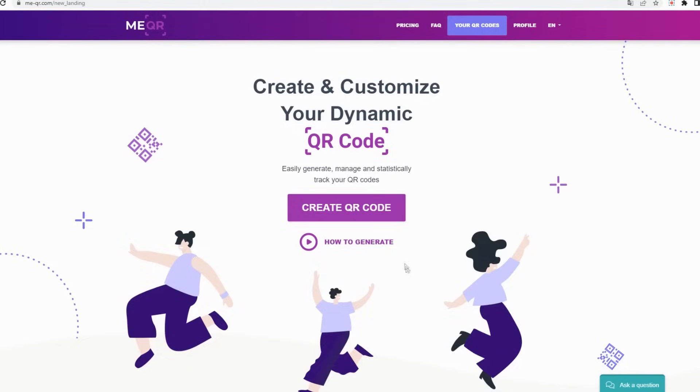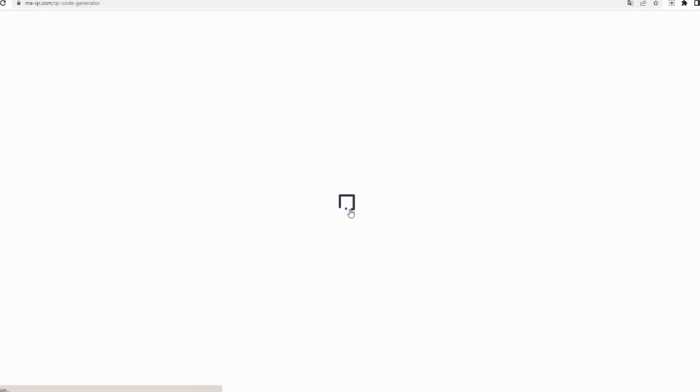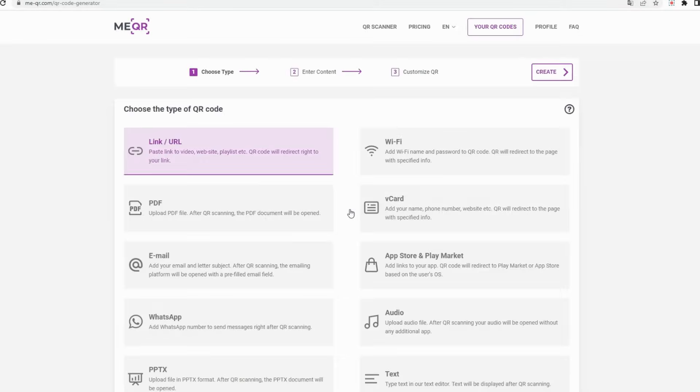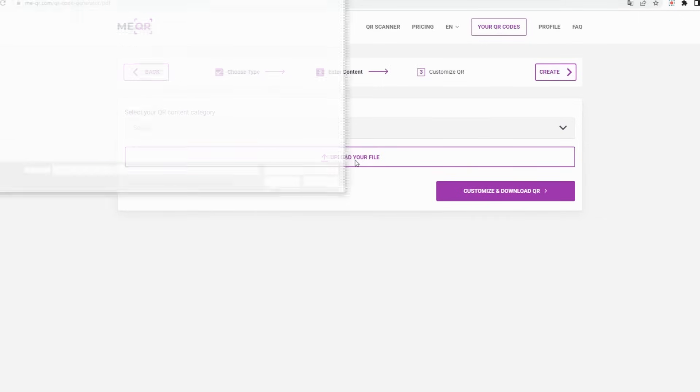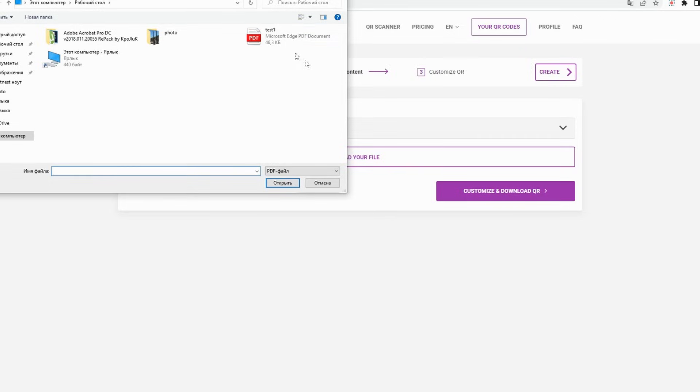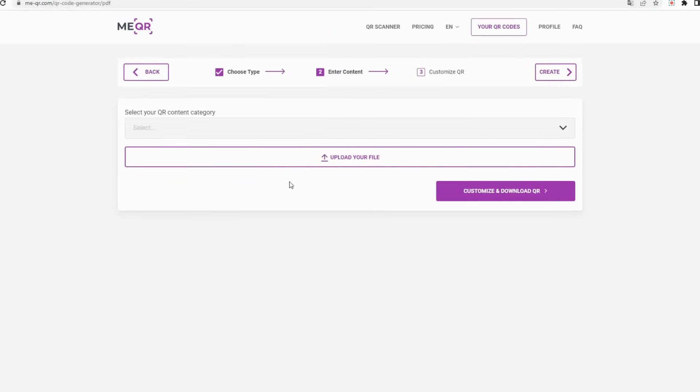To create QR code with a PDF file, go to meqr.com and click on the Generate QR button. Find the PDF type of QR code and click on this type. Find the necessary PDF file and upload it by clicking on Upload Your File button.